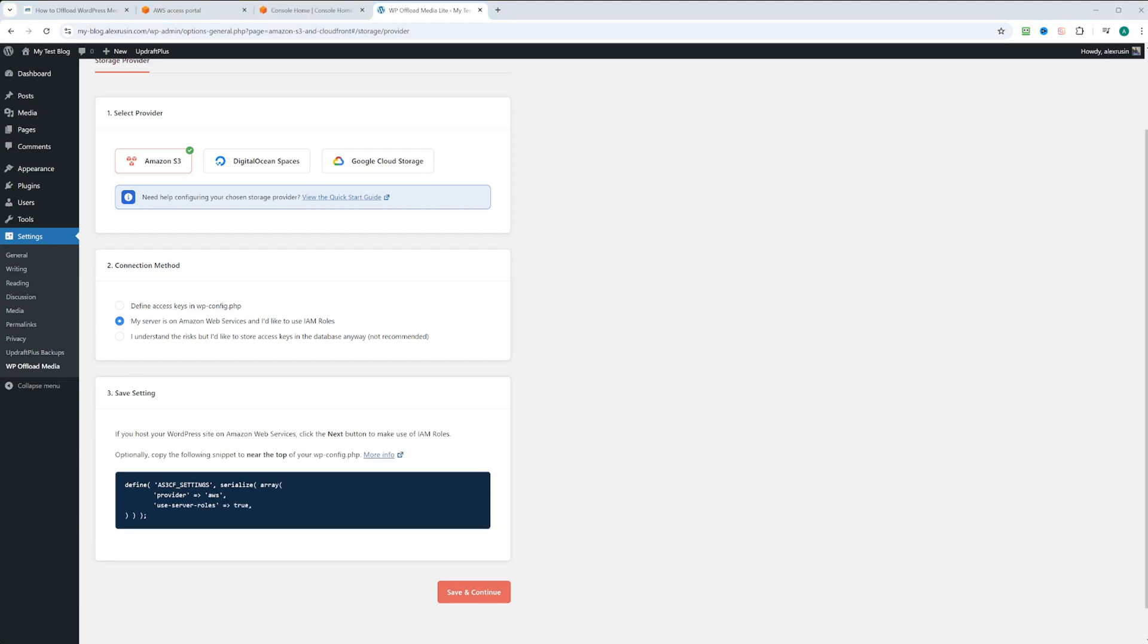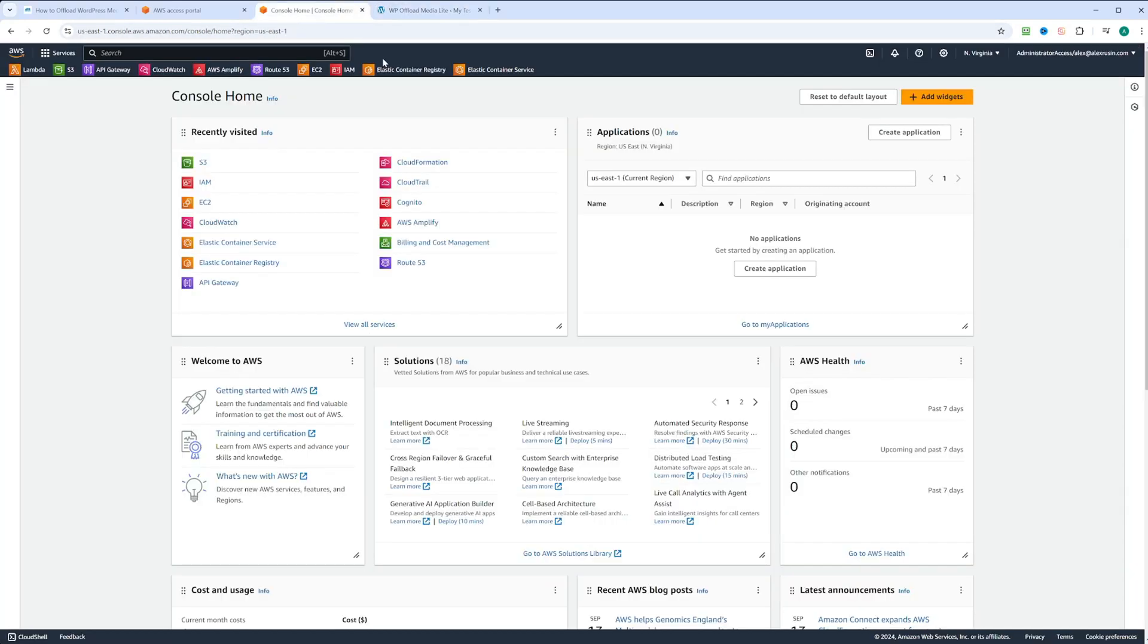All we need to do now is create a role and attach it to the EC2 instance that we're running our WordPress on. So let's go to AWS console.